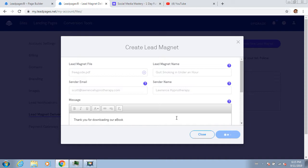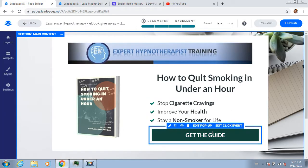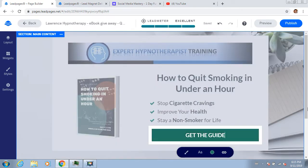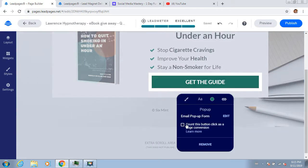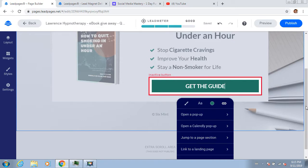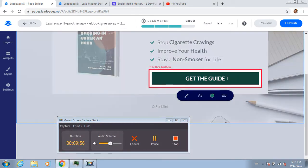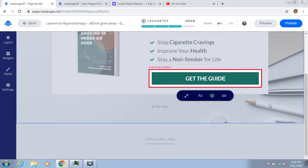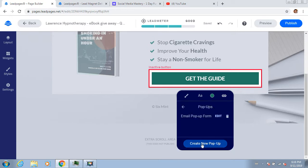You can see how each one of these pages is not hard. I've got the 'Quit Smoking in Under an Hour' - I can go back to the button and edit it. I'll scroll down to get enough space and edit the click events. I'm going to remove the pop-up because we don't need a pop-up for this... actually I do want a pop-up on this one, because they've landed here and I want to collect the details. So I'm going to open a pop-up and create a new pop-up.